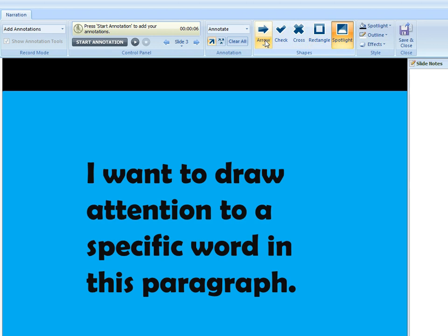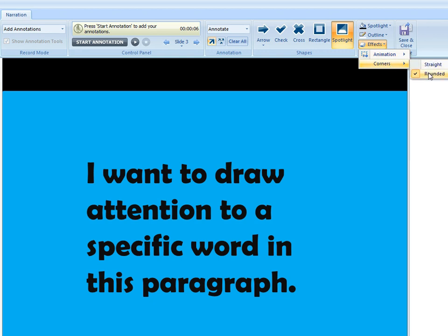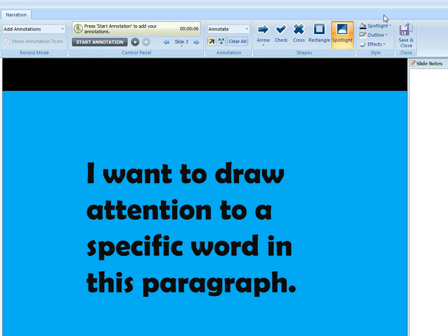And also once you choose one of these tools you'll have some options in this style area to customize the way it looks, like if you want it to be animated or in the case of a spotlight you can choose the style of corners, things like that, so you'll want to definitely explore your options there.